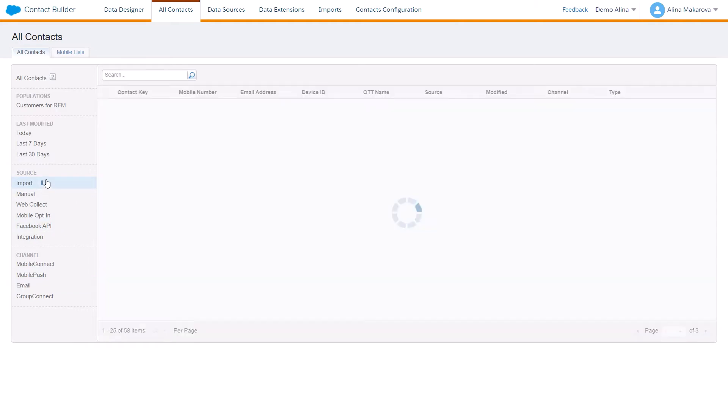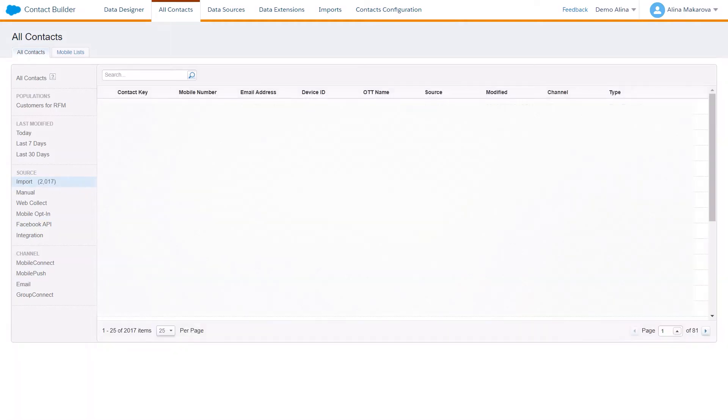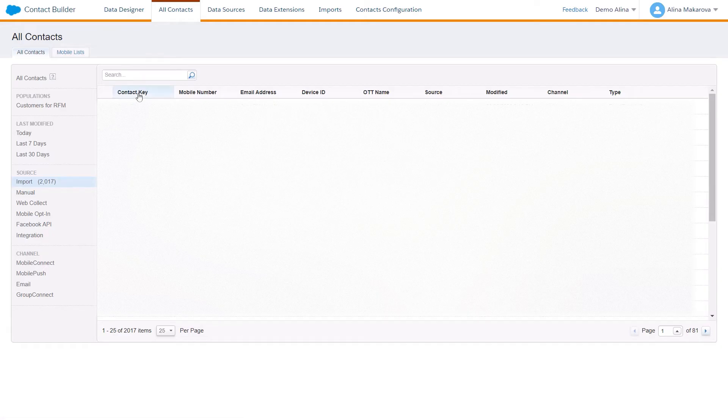For instance, if you click on the import, you can find certain information about your contacts here, which is divided by contact key, mobile number, email address, and some other information. Normally the information about contacts is stored in data extensions.